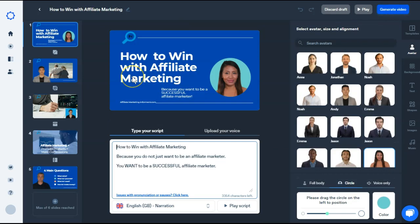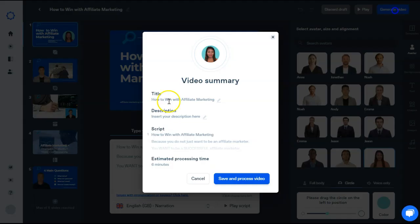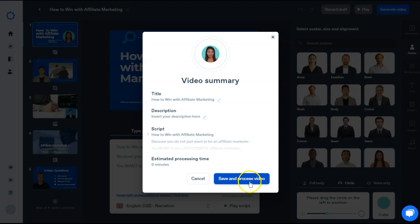Alright, now I essentially have my video created inside of Synthesia. I'm going to come up here and generate video. I can name it if I haven't already. I can give it a description and there is a way to see my script. We're going to go ahead and save and process this video.